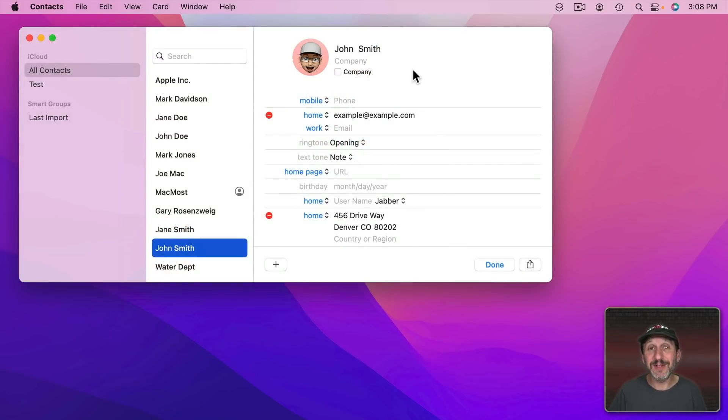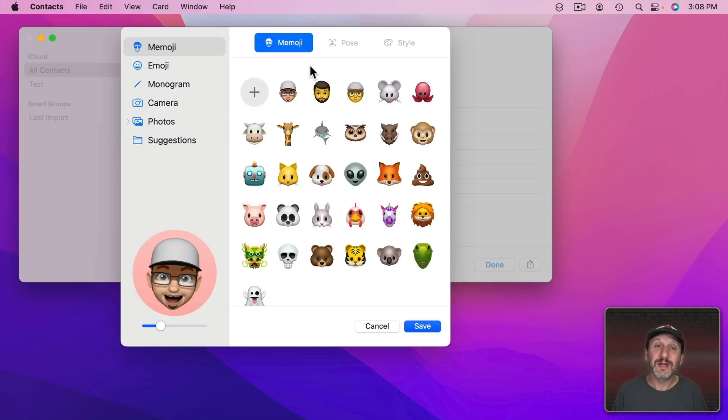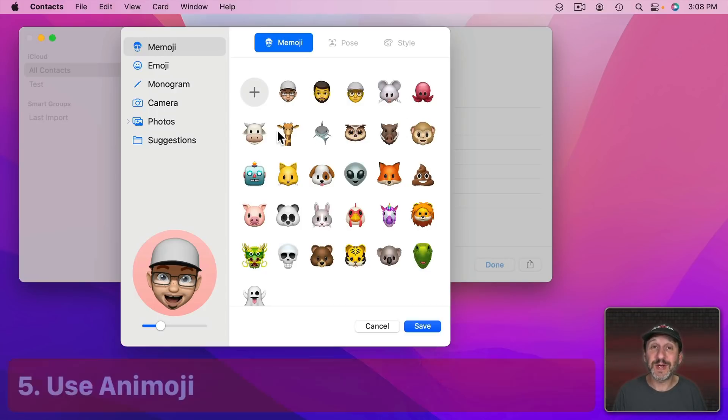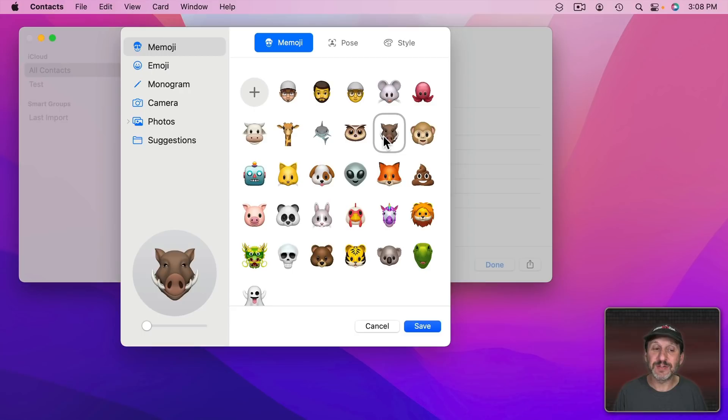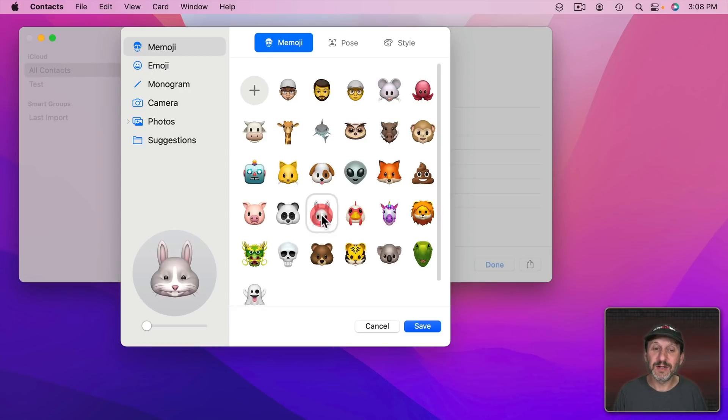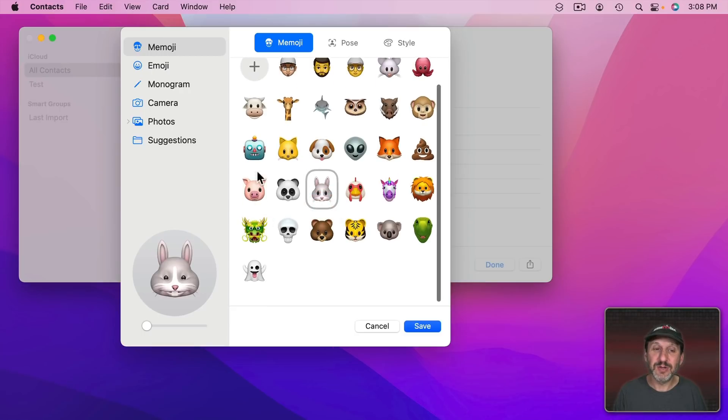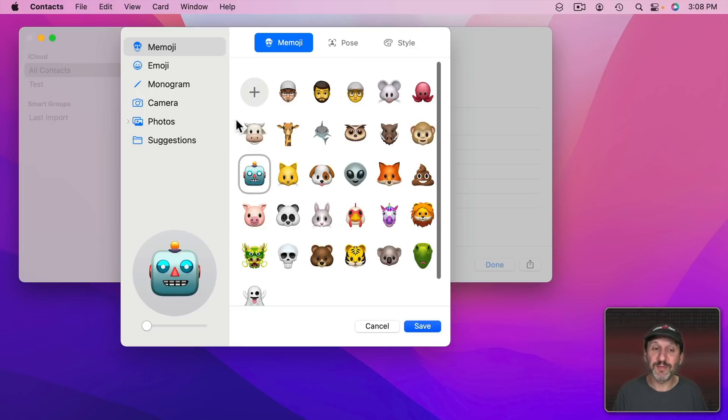So if you like you can design one of these for everybody. Note that you don't have to use just one of these. You can also use one of the Animoji which are the little predefined animal faces right here. You can use those for people as well.